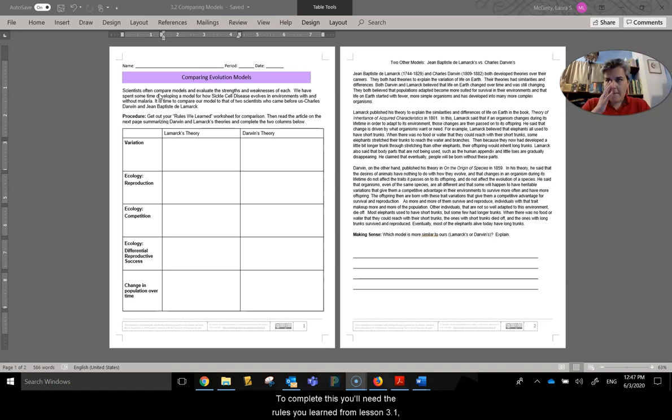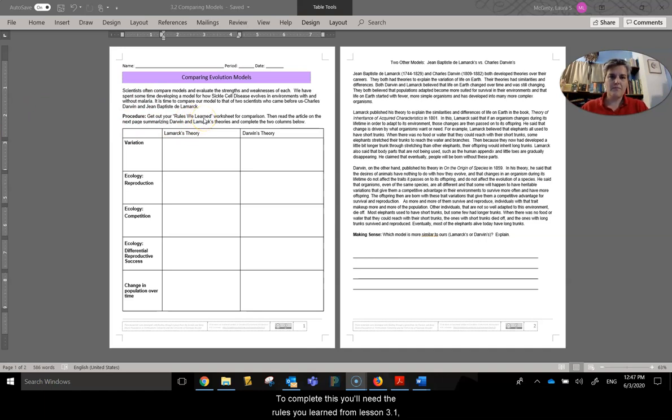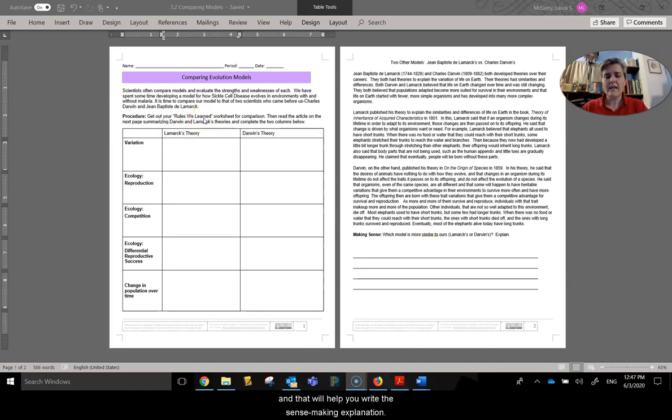Now to complete this, you'll need the rules you learned from lesson 3.1 and that will help you write the sense-making explanation.